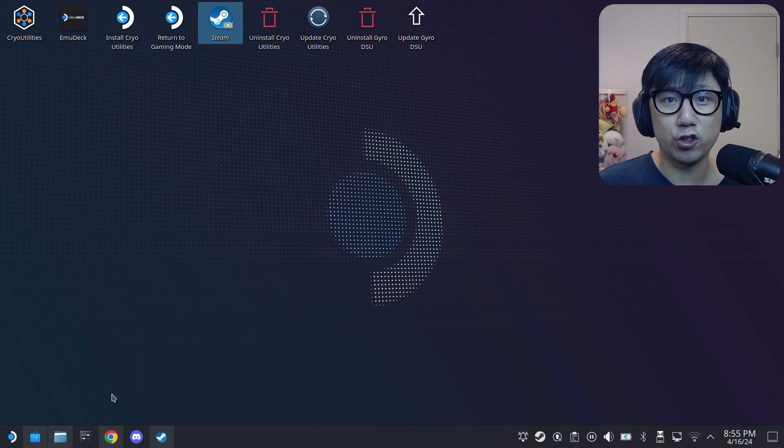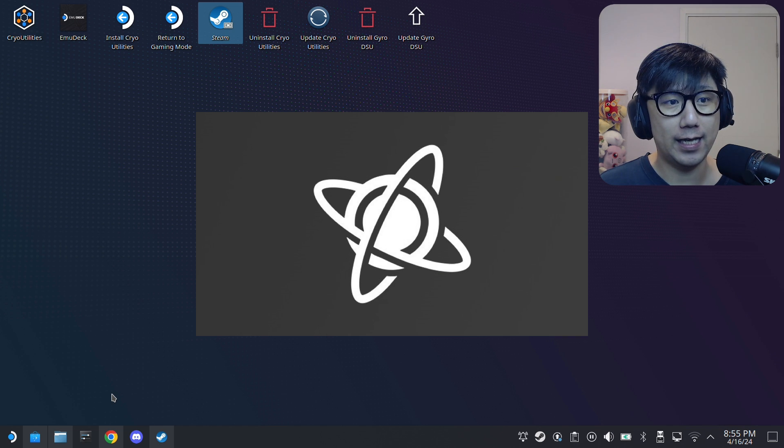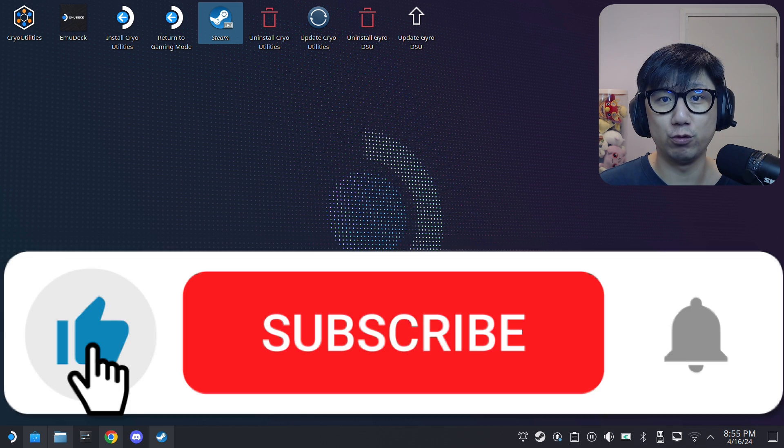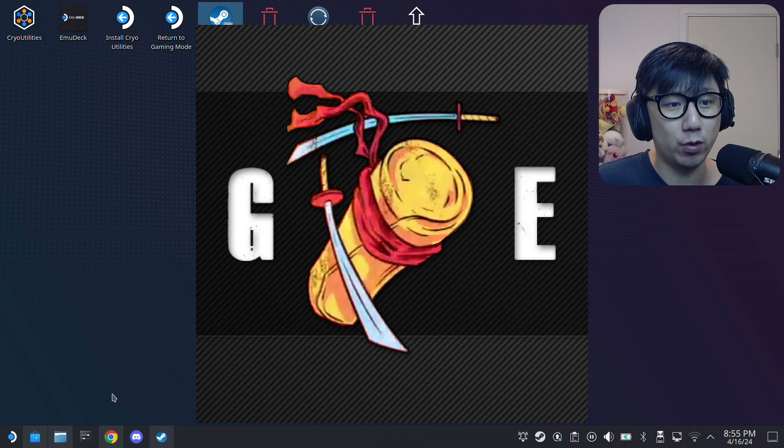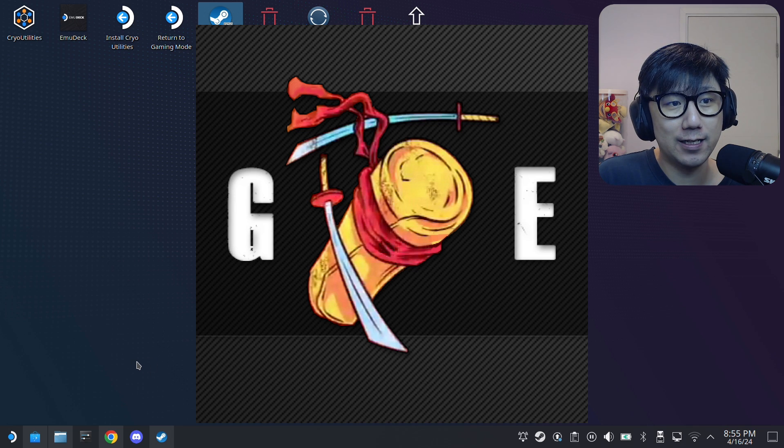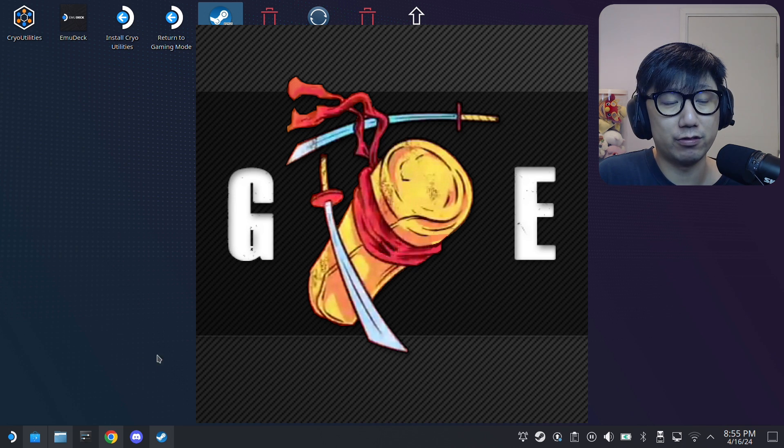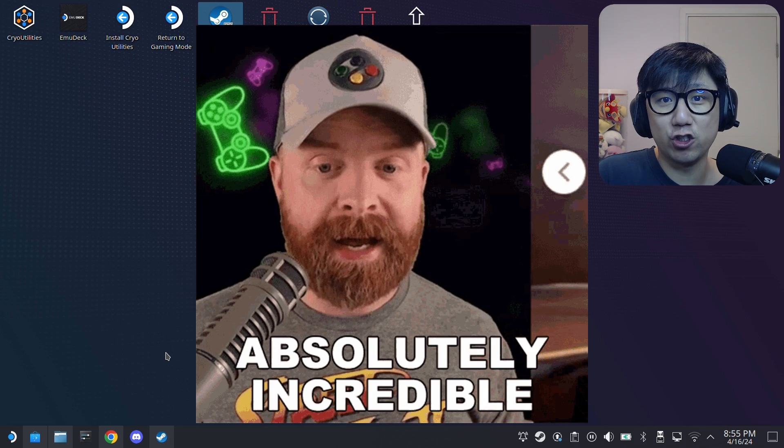Hello everybody, welcome to the channel. Today let's talk about Proton GE, and GE stands for subscribe to Grownup Gaming or Glorious Eggroll depending on how you want to interpret that. Glorious Eggroll is the name of the creator.